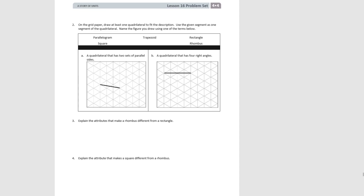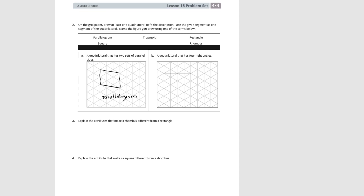For number two, we're using our triangular grid paper. For letter a, a quadrilateral that has two sets of parallel sides — we can't do a trapezoid because that only has one, but we could choose any of the other quadrilaterals. Let's do a parallelogram. We draw our first line segment, then draw the other two sides the same length, so that the fourth side we put in is going to be parallel because it's equal distance from the line already drawn. We have a parallelogram. You could also have drawn a rectangle, square, or rhombus.